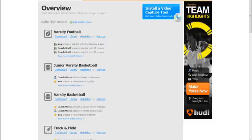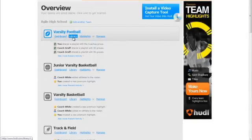Start on your overview page once logged into huddle.com and then click the library button below the team you're working with.